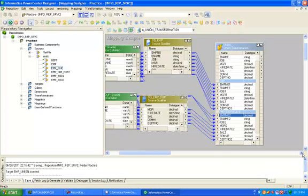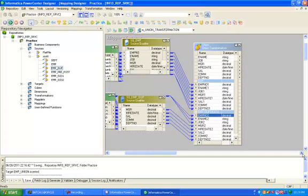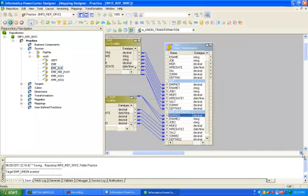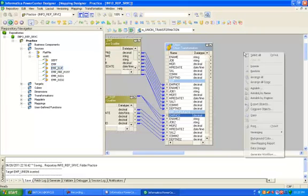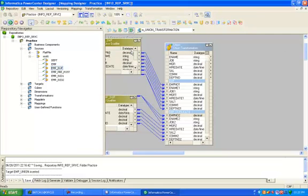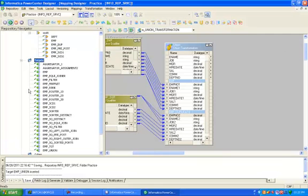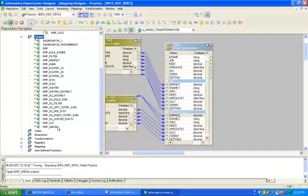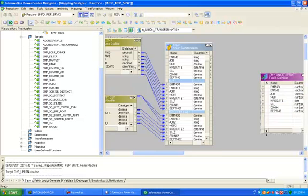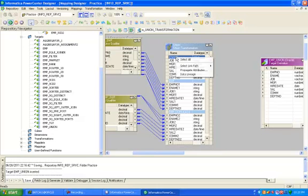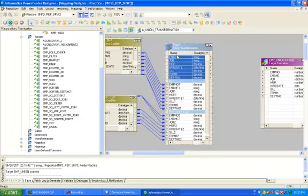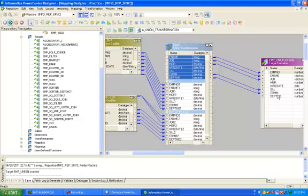Now you can see this is the input column coming from source qualifier, and this is the output column. Drag and drop your target table.